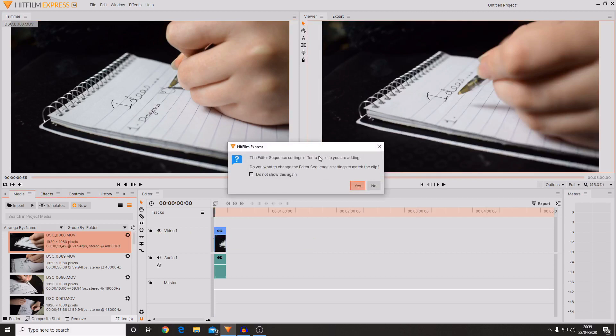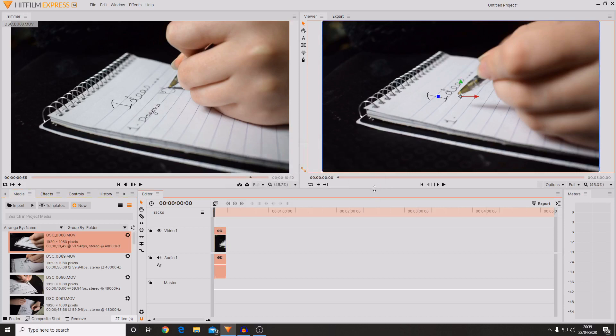If the video clip that you're adding doesn't quite match the settings that you put in for the editor, then it will open this screen here, which will basically say look you've just imported this clip but the settings they don't match. Do you want the software to automatically change the settings of the comp to match those of the footage? And then you can make a decision. I'm going to press no because I want to work at 30 frames per second even though my shots were filmed at 29 frames per second.